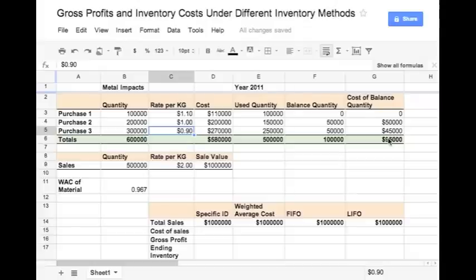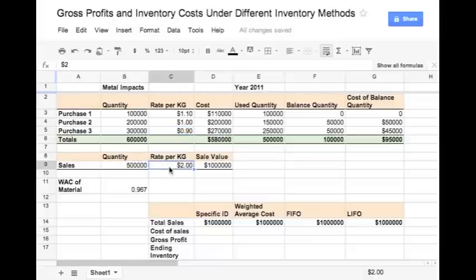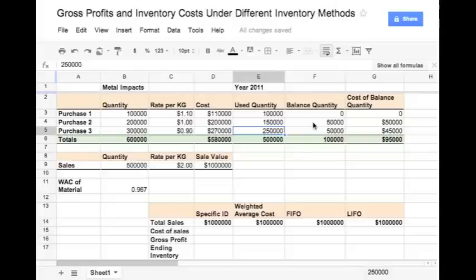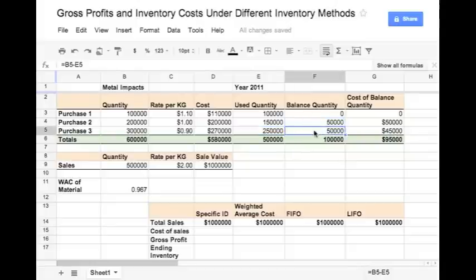All the material purchased is stored in a warehouse and each lot purchased is easily identifiable. During the year 2011, they sold a total of 5 lakh kg of steel at $2 per kg, amounting to a total sale value of $1 million. In this sale, they used 1 lakh kg from the first lot, 1 lakh 50,000 kg from the second lot, and 2 lakh 50,000 kg from the third lot. This leaves a balance of 50,000 kg from the second lot and 50,000 kg from the third lot.